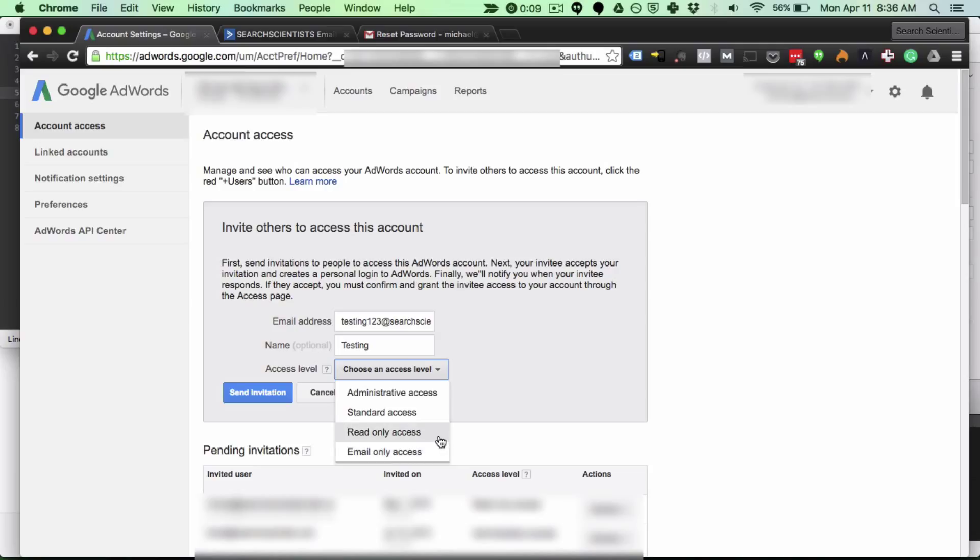The next one is read only access. This is where they can browse around the account and view the keywords and the campaigns but they can't make any changes.